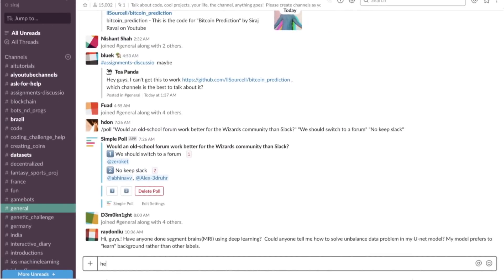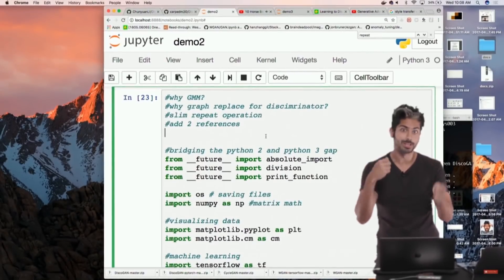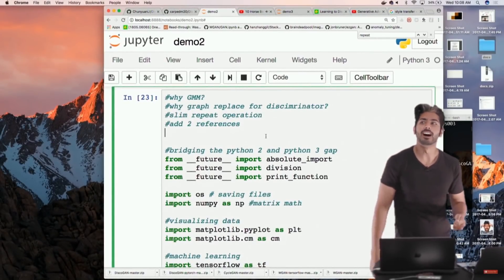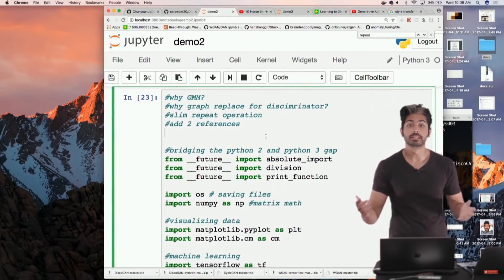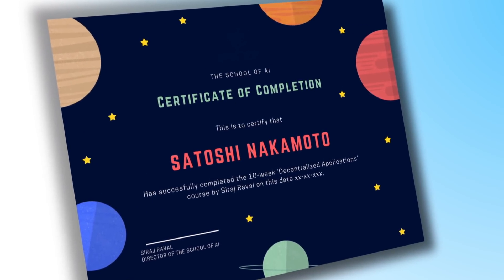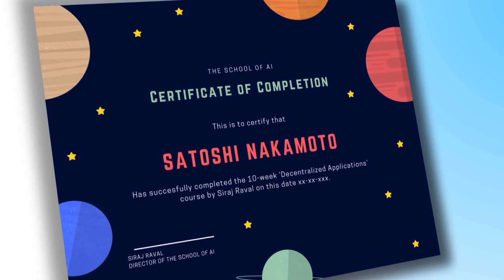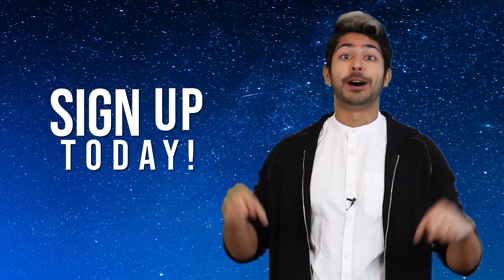Along the way, you'll have access to an amazing community of peers, quizzes, graded projects, weekly livestreams where I answer questions while building demos, and your own certificate of completion time-stamped on the blockchain for permanence. So if you want to be a part of the future of the web, get hyped and sign up today.